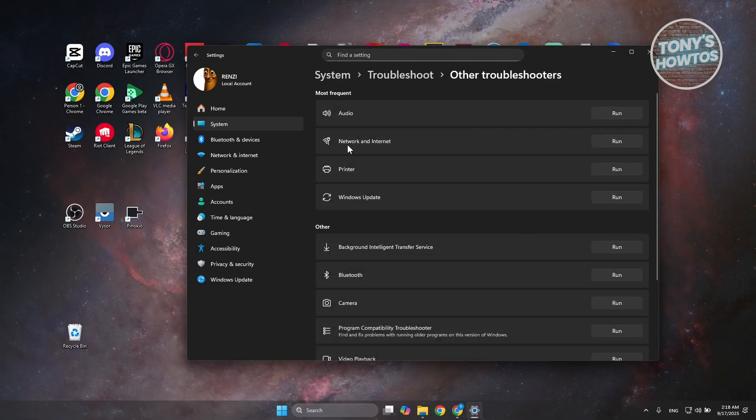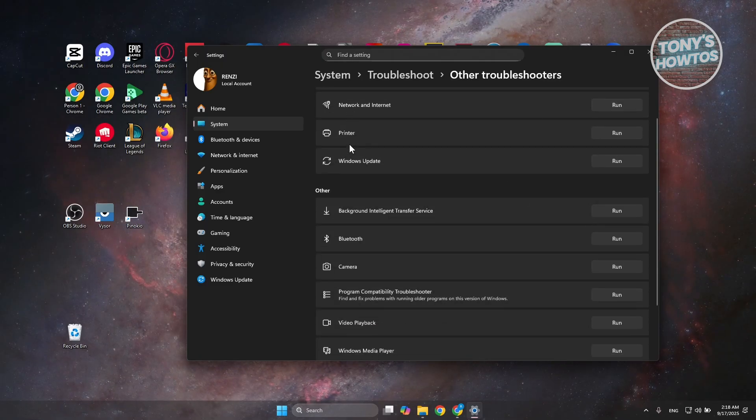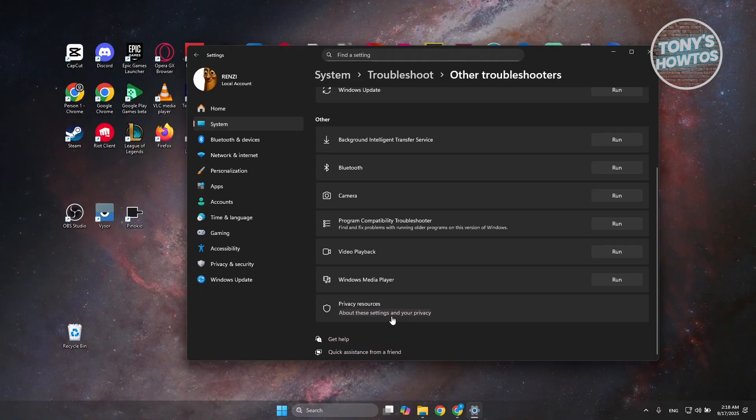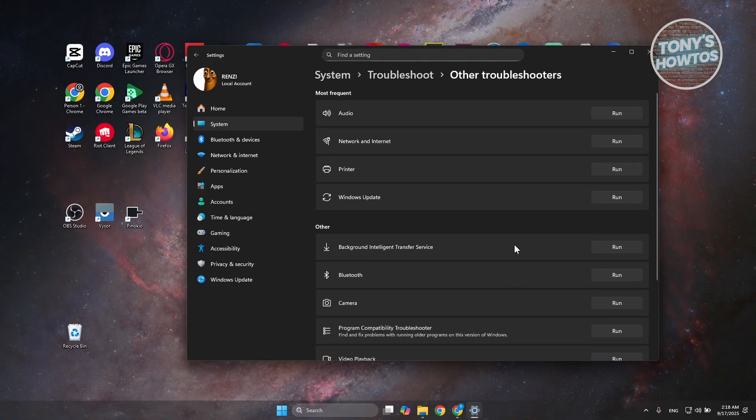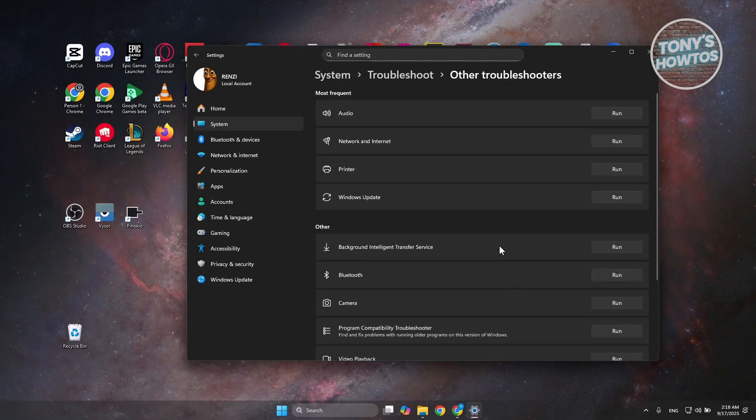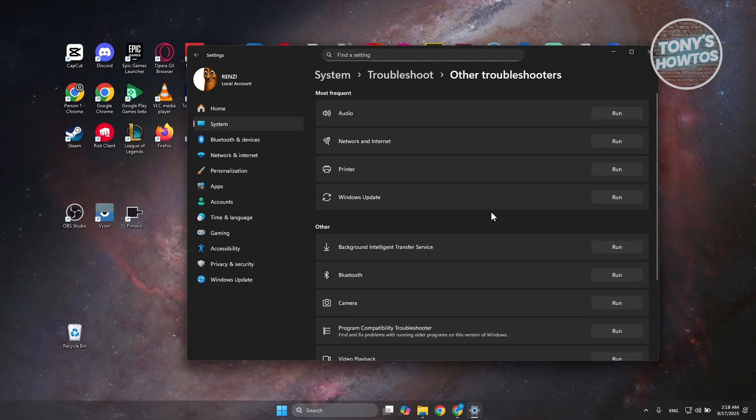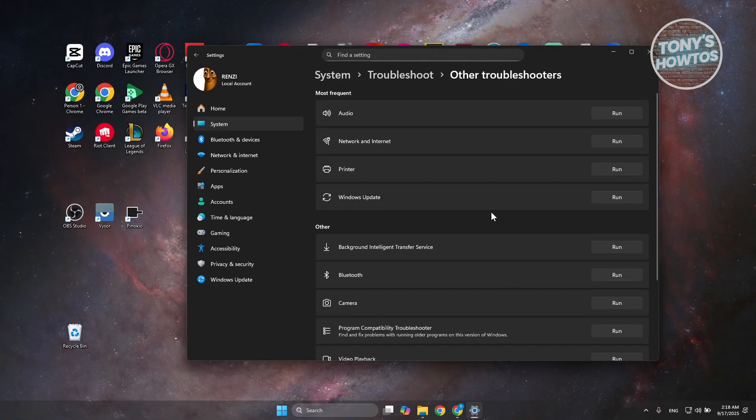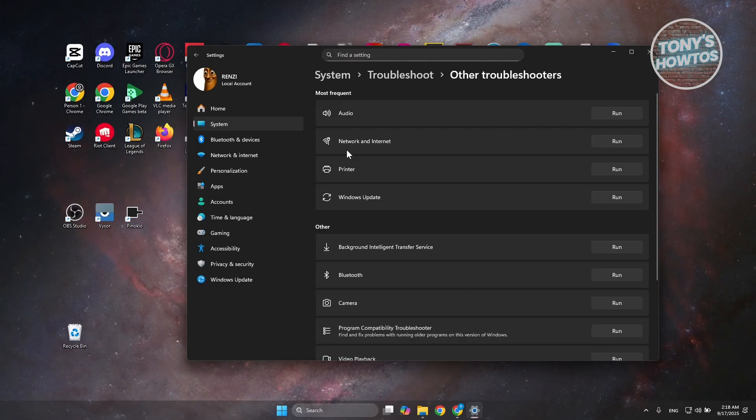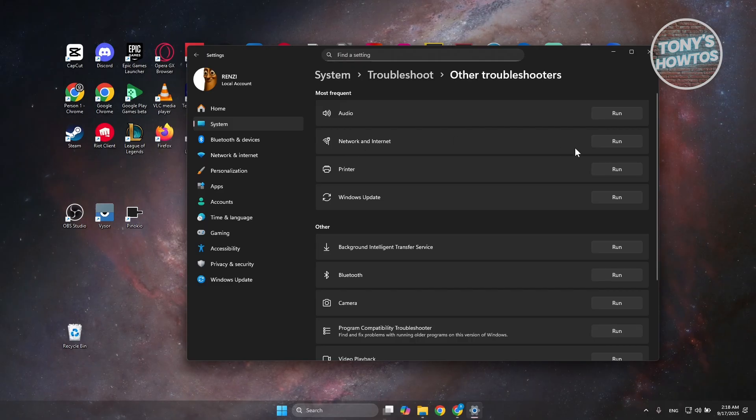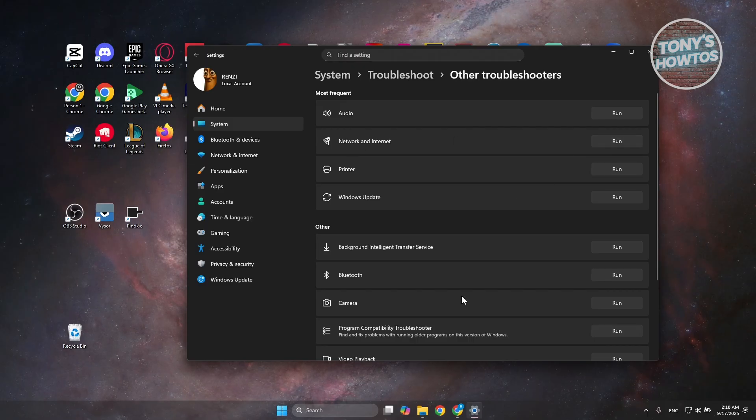Scroll down a bit and you should see Network and Internet. There's a lot of things you could do if you're having problems in other areas as well. Go ahead and look for Network and Internet, click on Run.